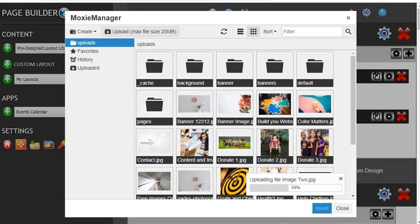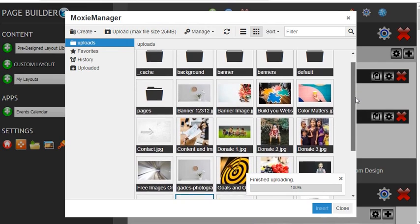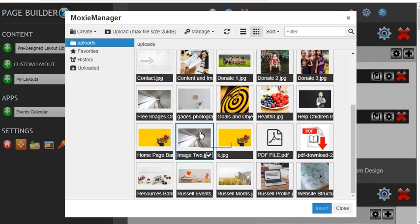Now you'll see that it's uploading here. We'll just scroll down a little bit and you'll see the image has been added here.